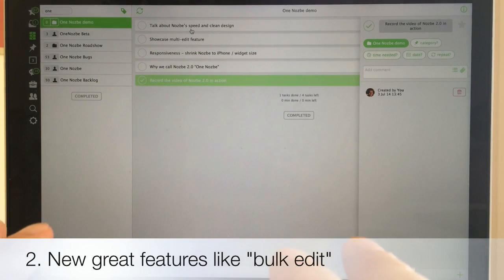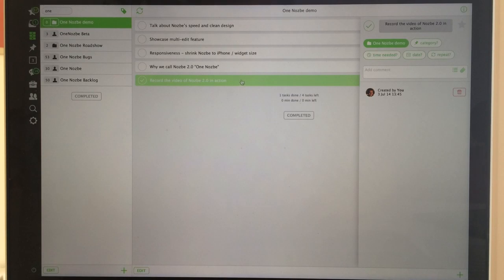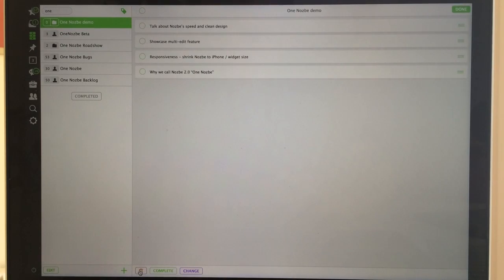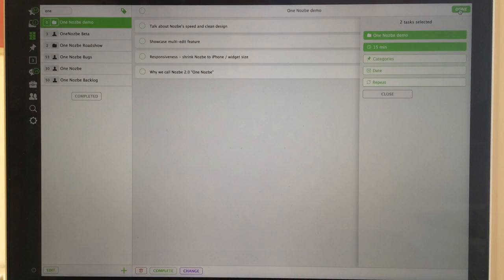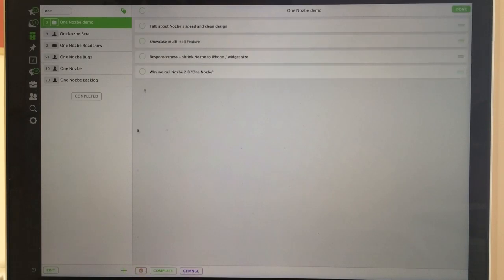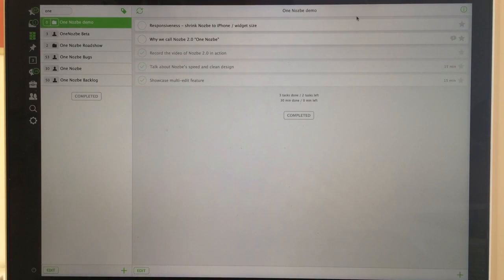Why did we build Nozbe from scratch? The old Nozbe 1.9 was a really good release, but with this we're taking Nozbe to a whole new level. With this new clean design we can enable amazing new features that users always wanted but we could never squeeze into the old application. For example, you can now edit several tasks at once — there's an edit mode. I can mark several tasks, change their parameters, move them to a different project, apply different categories or time settings. As you can see, thanks to the clean design we'll be able to add more new features for both advanced users and beginners in Nozbe 2.0.